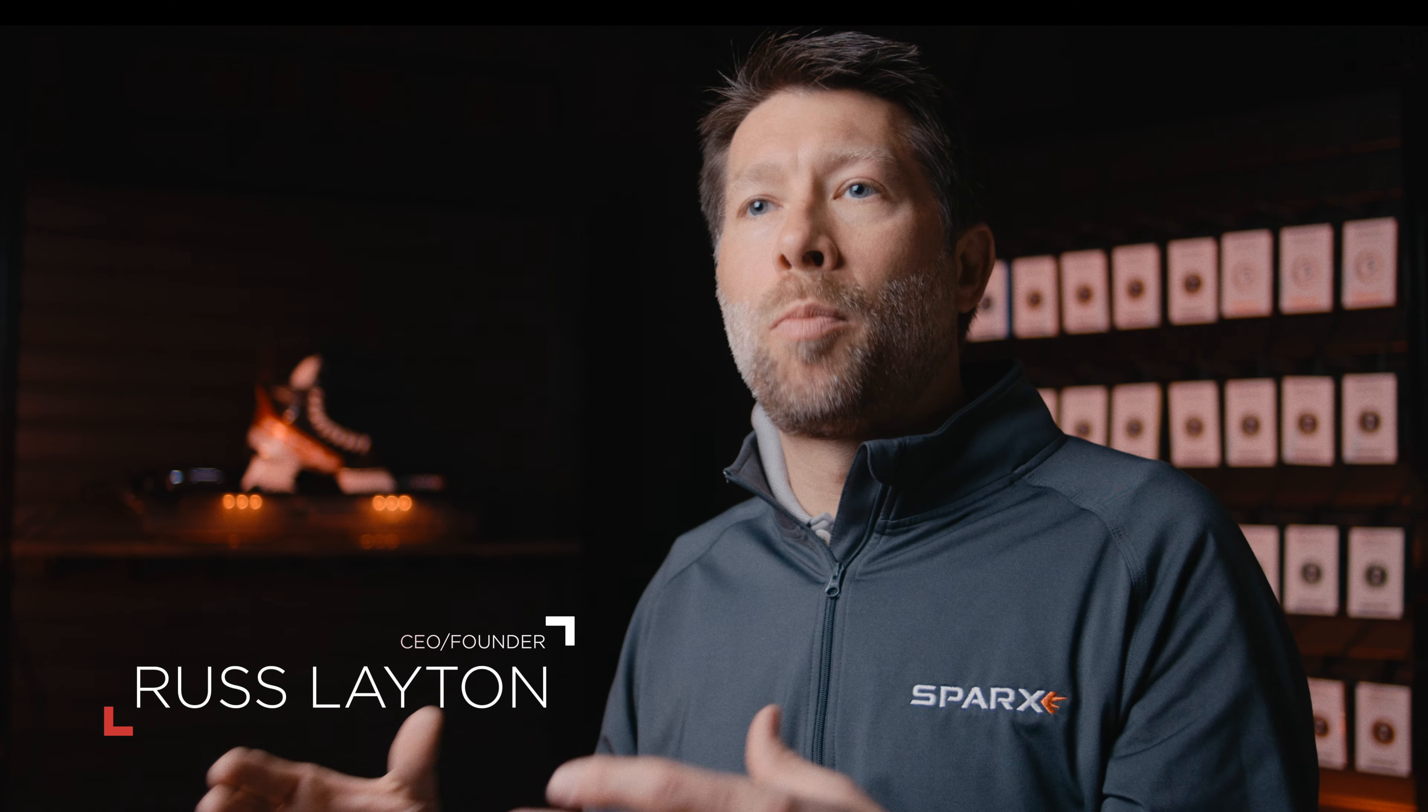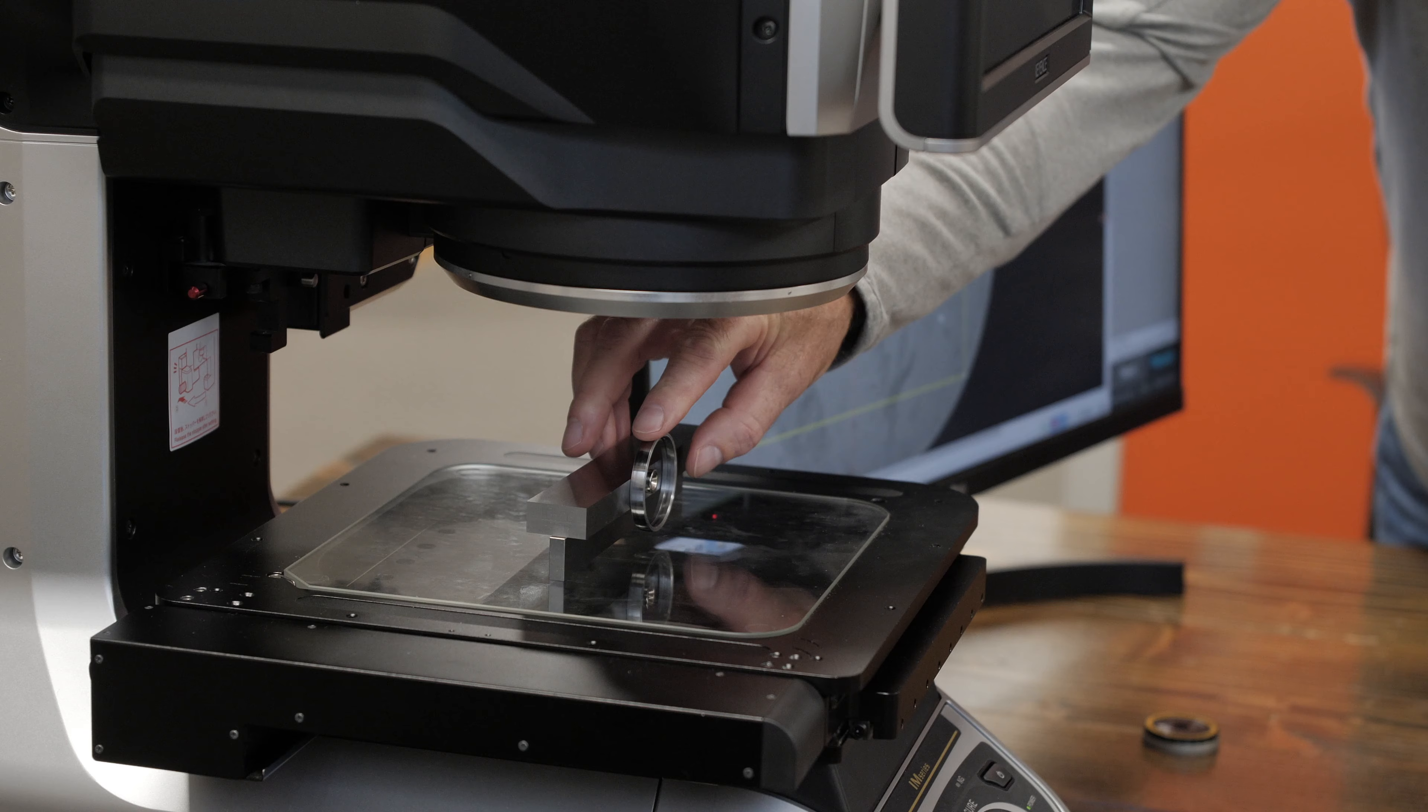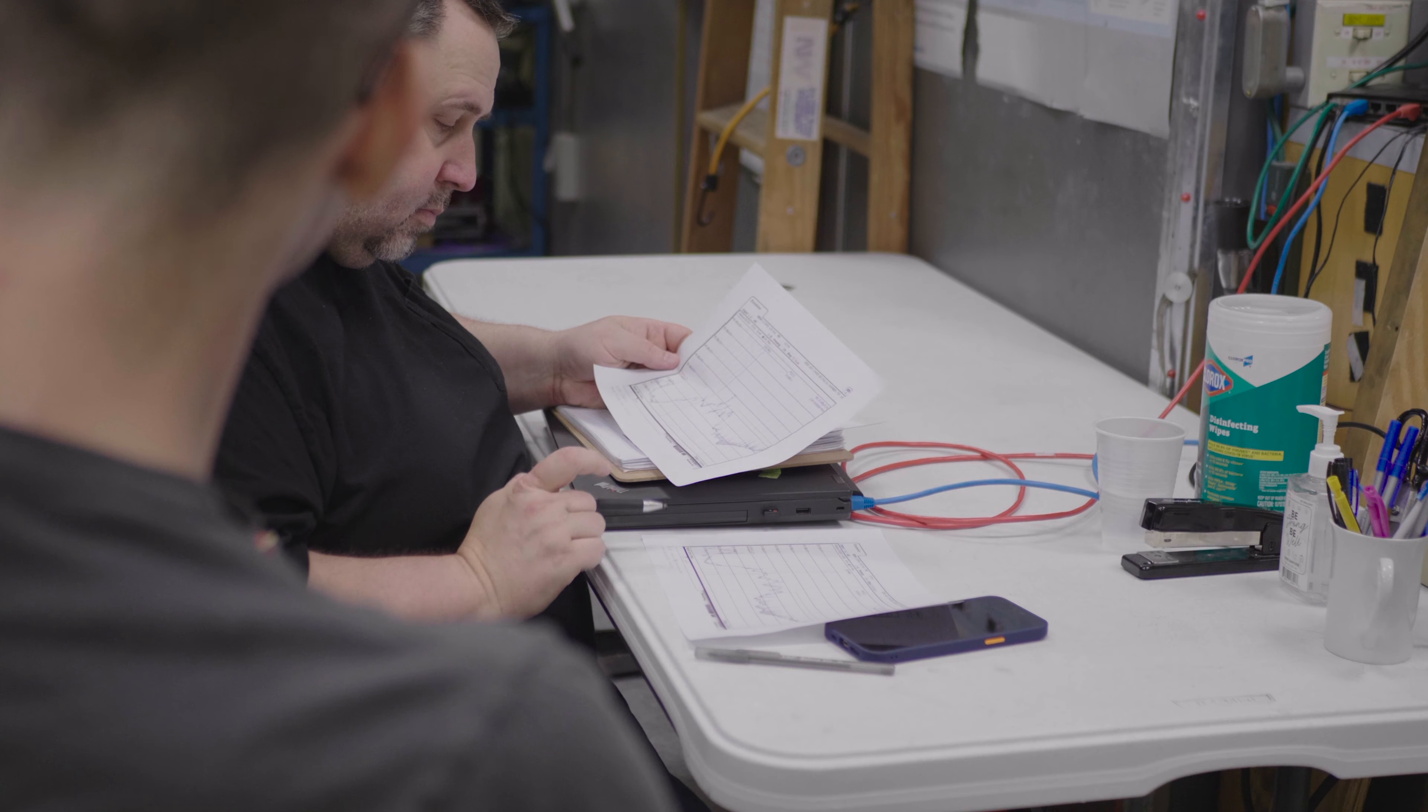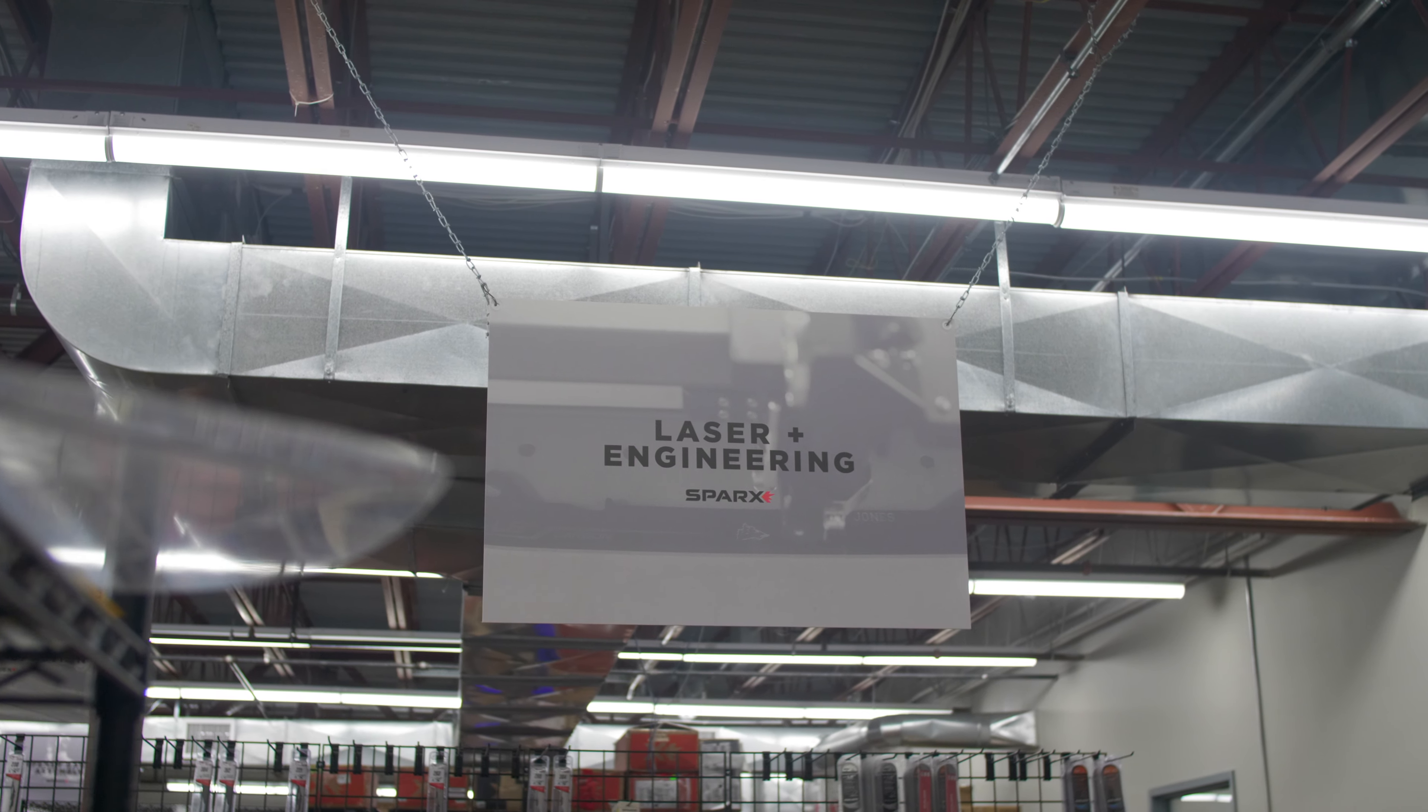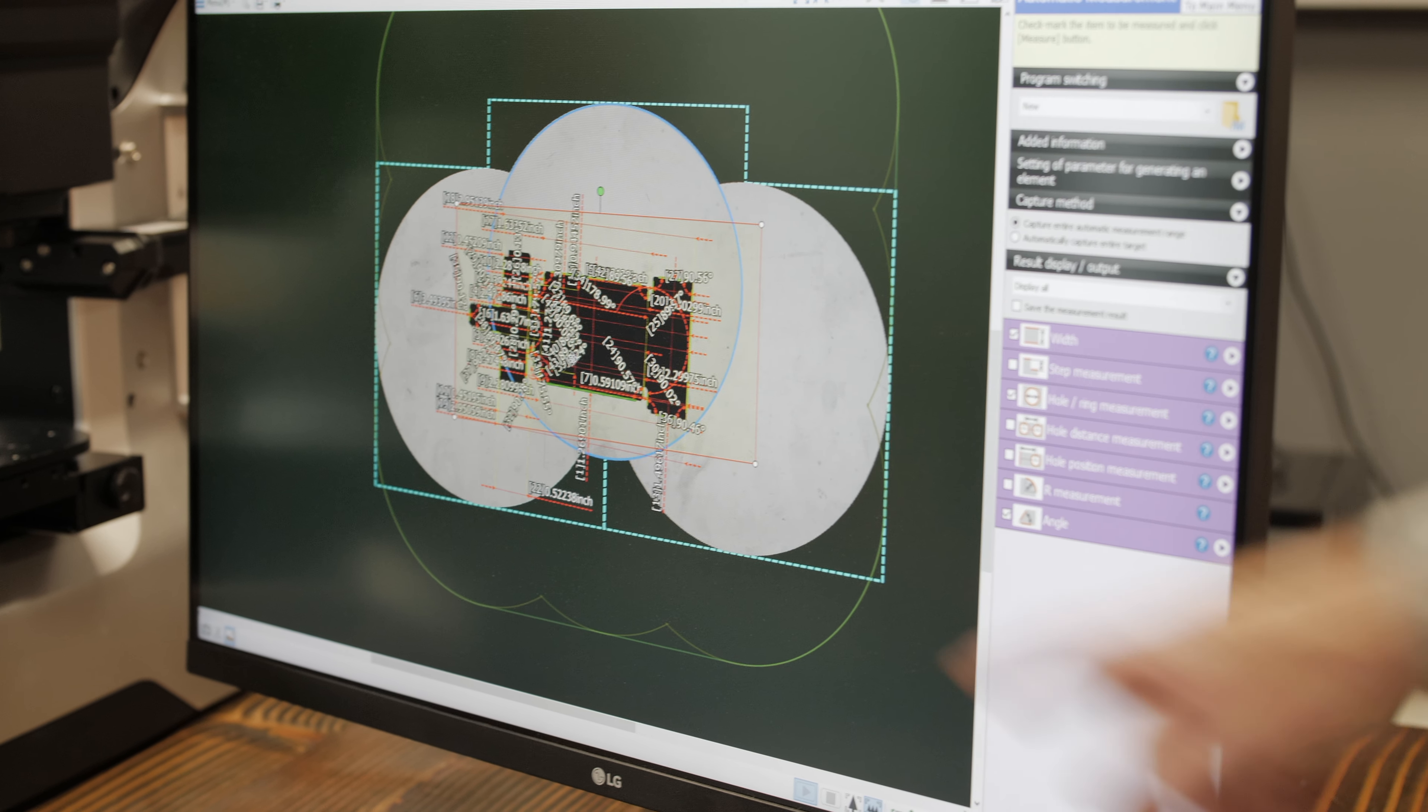Testing is a critical part of the development process here at Sparks Hockey. Testing in the engineering department is extremely important. We constantly strive to use technology to improve the products, the process, and the assembly.